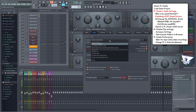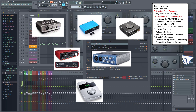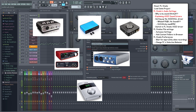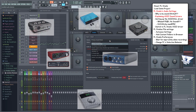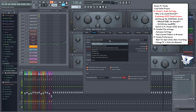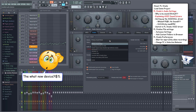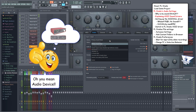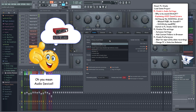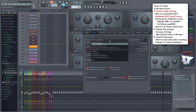If you have another music application or an external sound device installed, you'll also see those drivers in this list. In my case, Cubase and a Focusrite Scarlett device, which also have their own ASIO drivers.